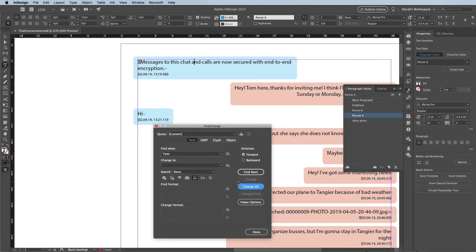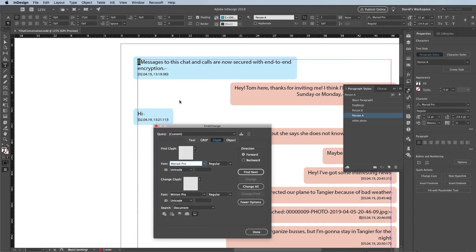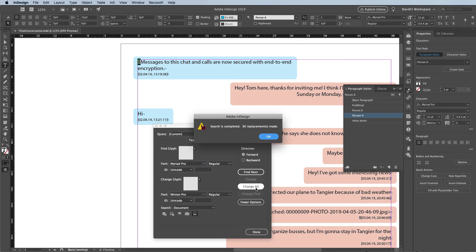So now we're just about done. But see that little pink rectangle up here with an X in it? That's just a junk character that I want to get rid of. I have no idea what that character is or how to type it — no problem. I'll select one of them, right-click on it, and here in the context menu I'll choose Load Selected Glyph in Find. I love this feature — it just loads that character up into the Glyph tab of the Find Change dialog box. The Change To is blank, so when I click Change All, it's going to go through the entire document and delete all of those characters.